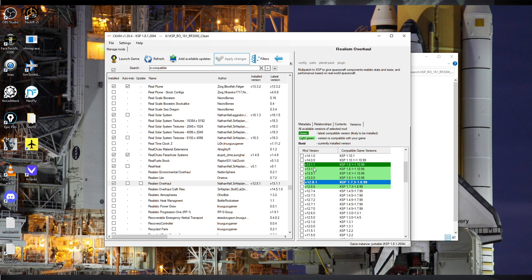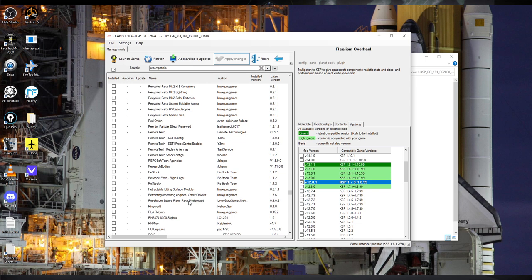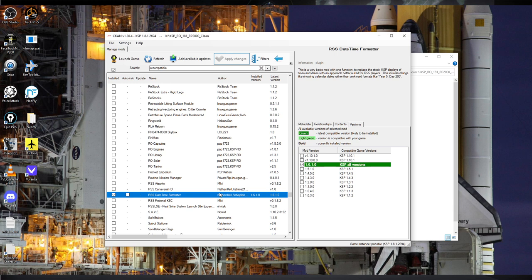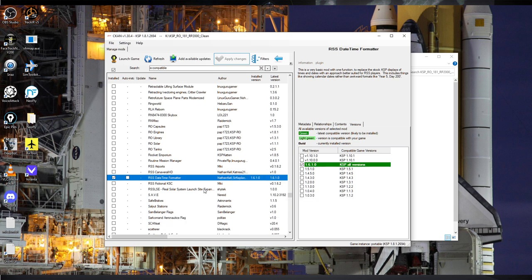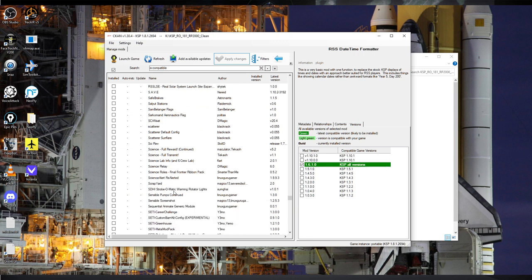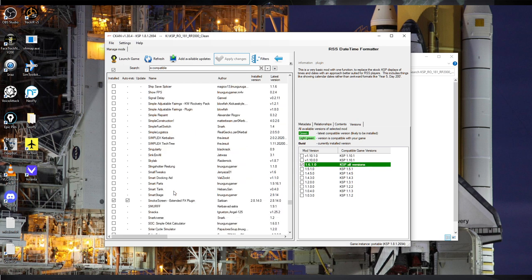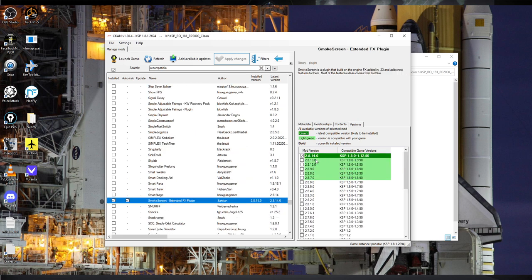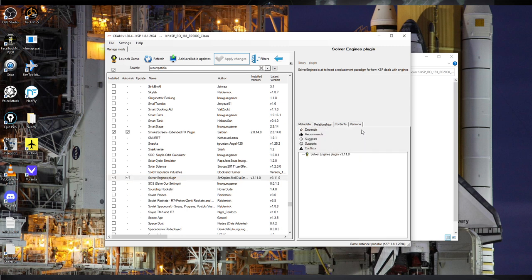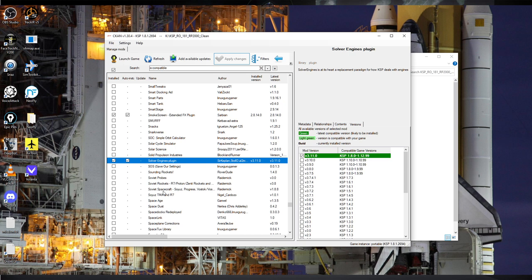Real Shooters — you can see 1.4.8 there. Real Heat is the latest version, 5.1. Realism Overhaul — this is important: the top version isn't the best for 1.8.1 because it's more catered to 1.10. In my 1.8.1 installs I use version 12.8.1 of Realism Overhaul, which was catered to 1.8.1. If you use the later versions I don't know how it's going to work out, so for safety's sake this is what we're going with. RSS Date Time Formatter is probably a good idea so you get the right date and time. Smoke Screen for Real Plumes is a requirement and the latest version works. Solver Engines is a requirement of Advanced Jet Engines.